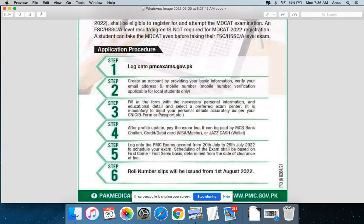Pay the exam fee via MCB bank into the PMC exam account.